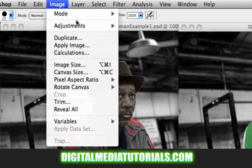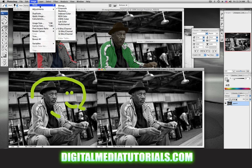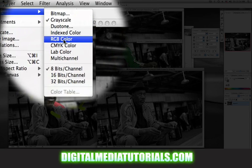If you go to Image Mode at the top of the page, you'll see bitmap, grayscale, duotone, index color, RGB color, CMYK color, lab color, multi-channel, and then you've got 8, 16, and 32-bit channels that you can choose from. We're going to be working in RGB, so we need to change this. Instead of grayscale — notice it's checked, showing grayscale — let's change this to RGB.